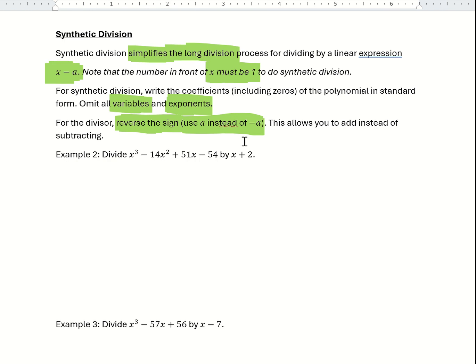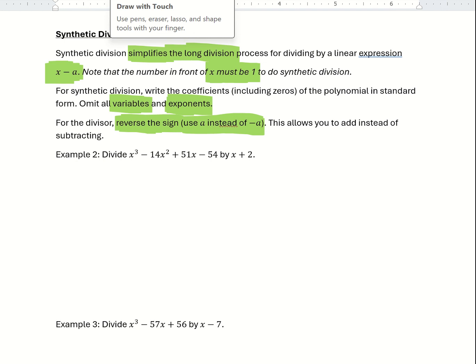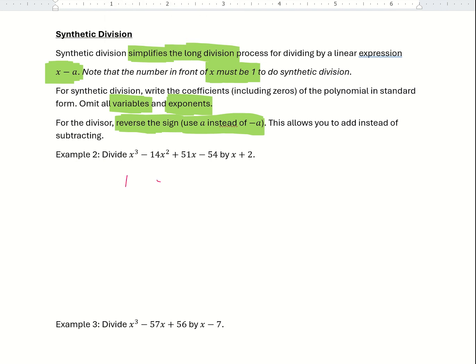We write the coefficients — including zeros — of the polynomial in standard form, omitting exponents and variables. So for this polynomial, the coefficient of x cubed is 1, x squared is negative 14, x is 51, and the constant is negative 54. In the box, since we're dividing by x plus 2, we write the opposite of a, which is negative 2.